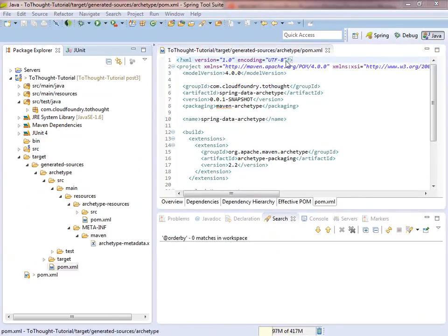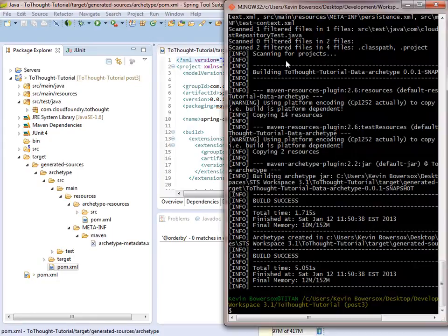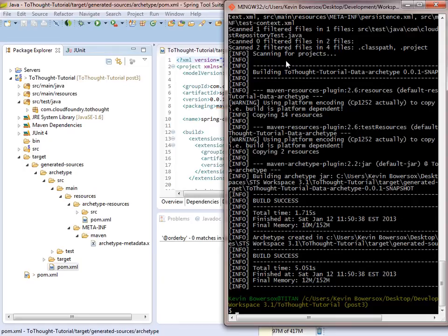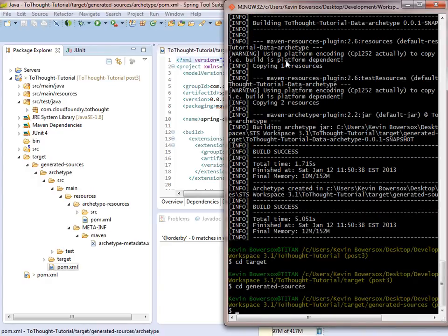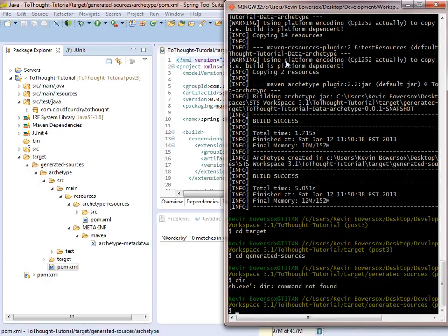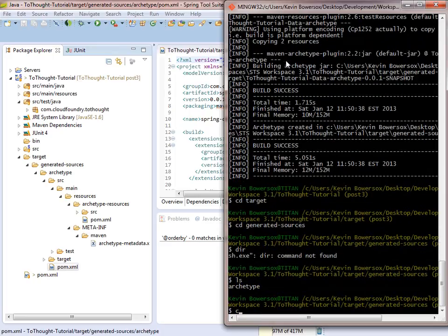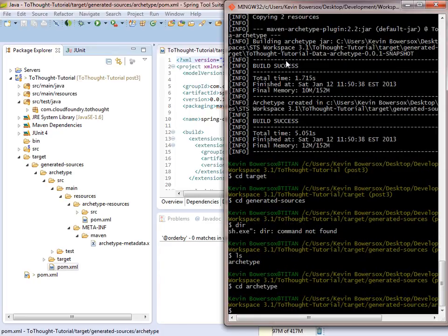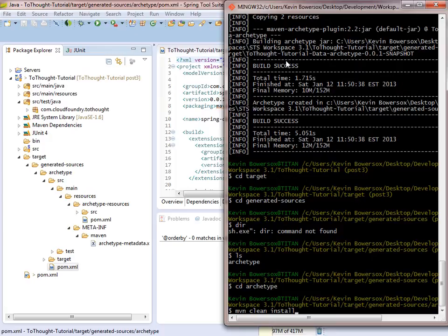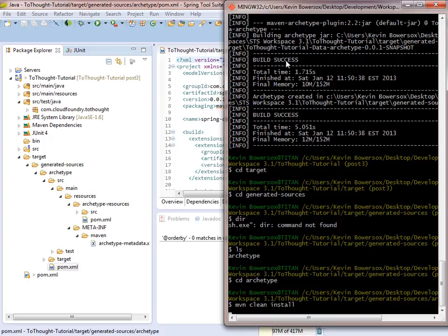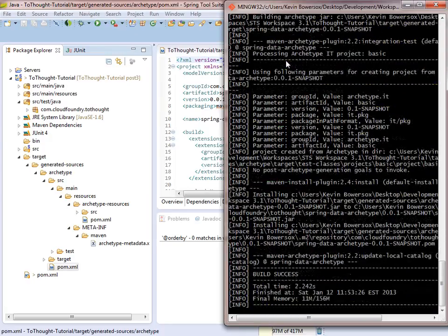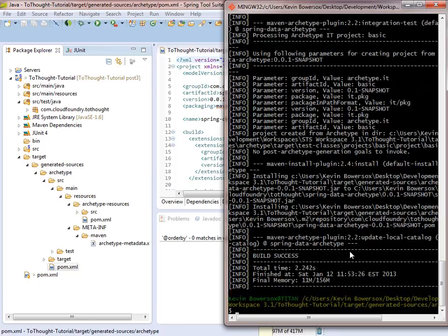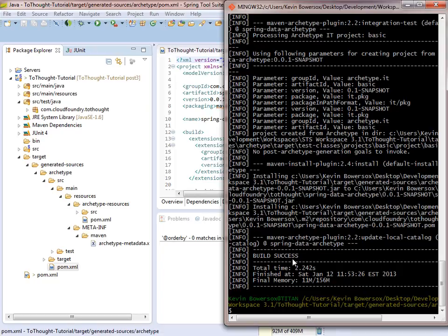With the archetype properly configured, we can now install it into our Maven Archetype Catalog file. And to do that, we need to be in the archetype's directory within Git Bash. So we're in the archetype. And from that directory, we want to execute a maven clean install command. And we'll get a response from Maven at the end of this telling us that we have successfully put the archetype into our Archetype Catalog.